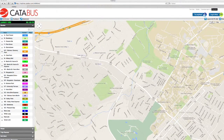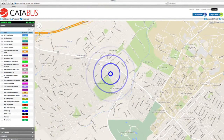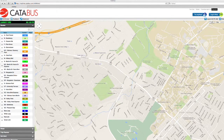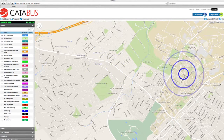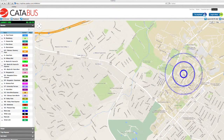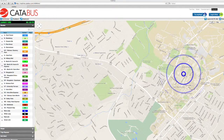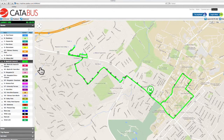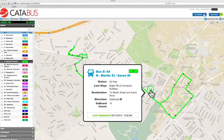Let's say we want the N route to go to the Northland Center on North Atherton Street, and we want to board the bus on Bigler Road, heading outbound or away from Downtown State College. When we click on the N route, we can see where the bus is in real-time.